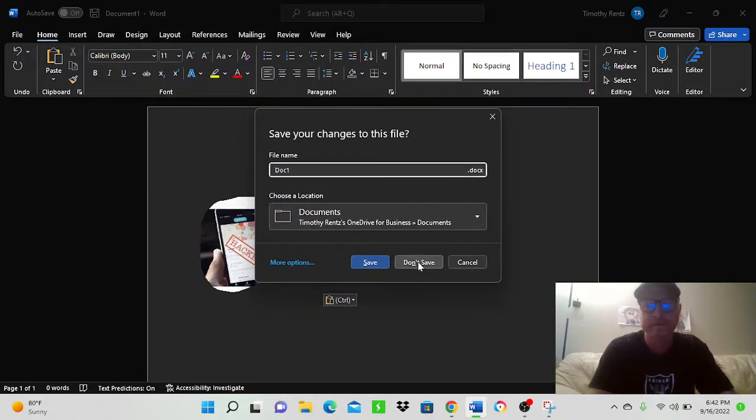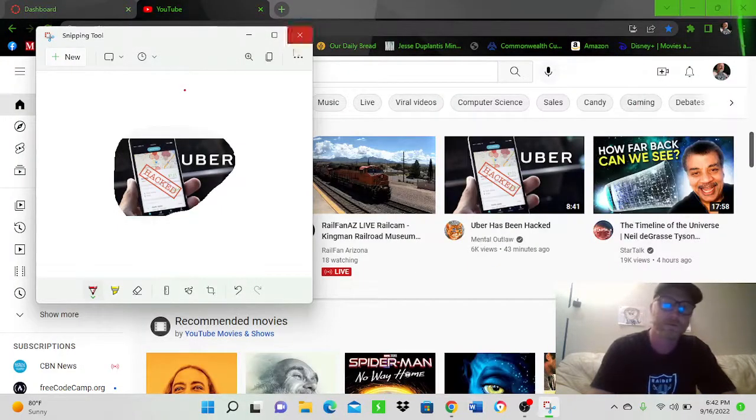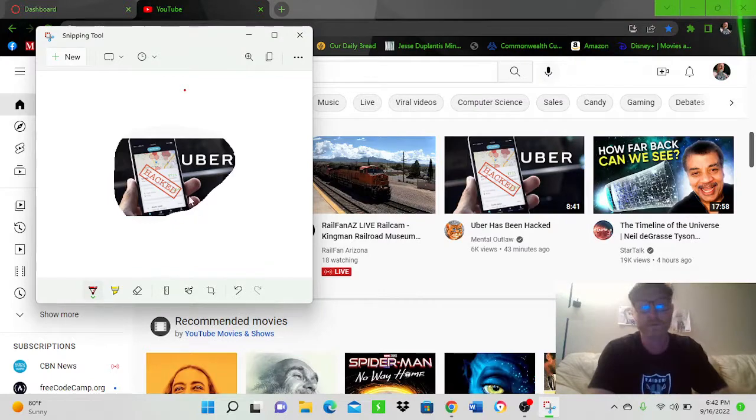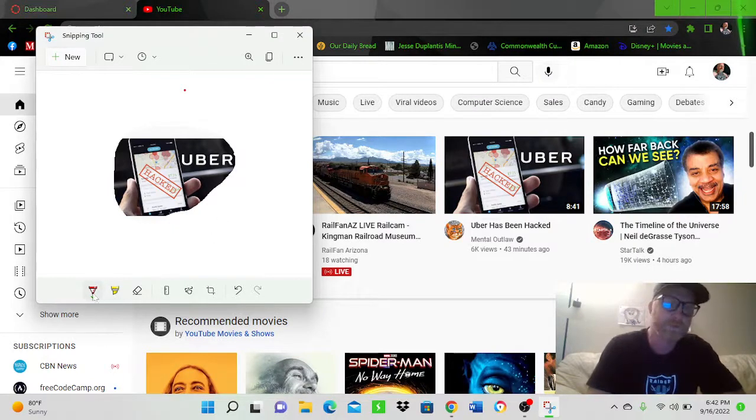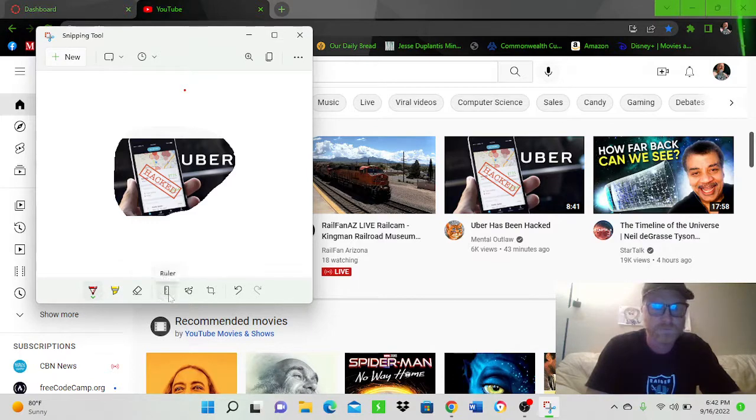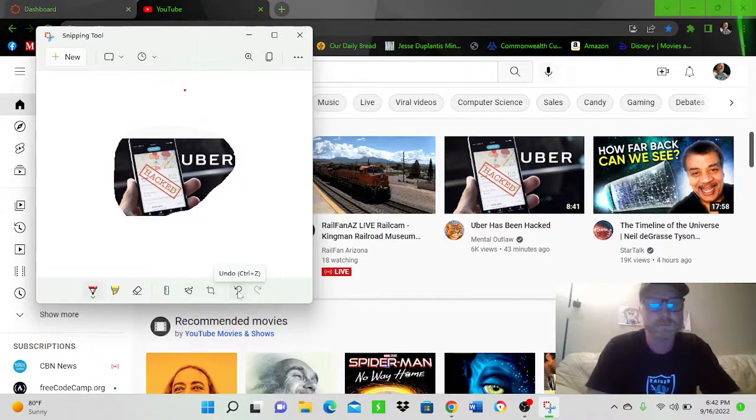I'm not going to save this because I don't care. It's not really a picture I wanted. It's just for the sake of the video. As you can see, there are other editing tools in here. An eraser, a ruler, touch writing, image crop. You can undo what you've done.